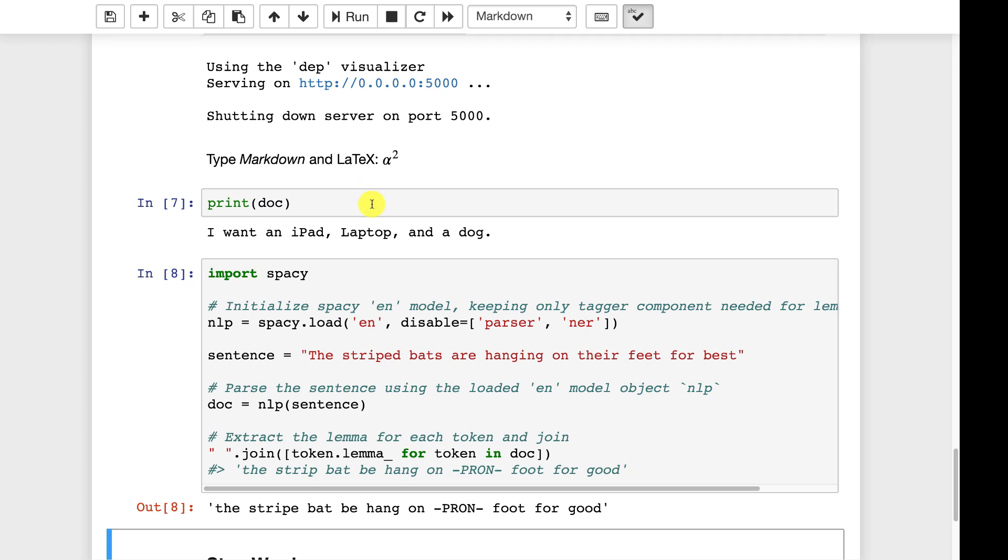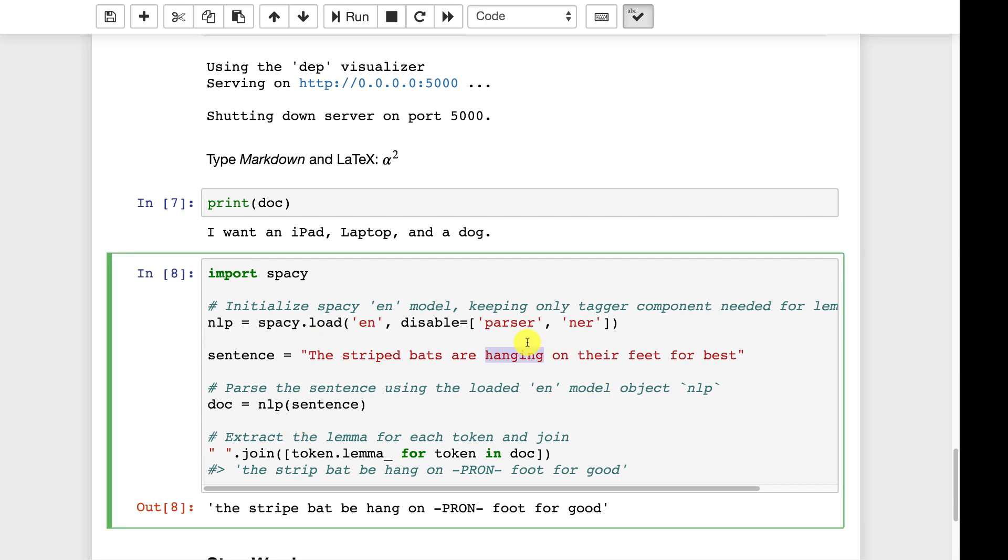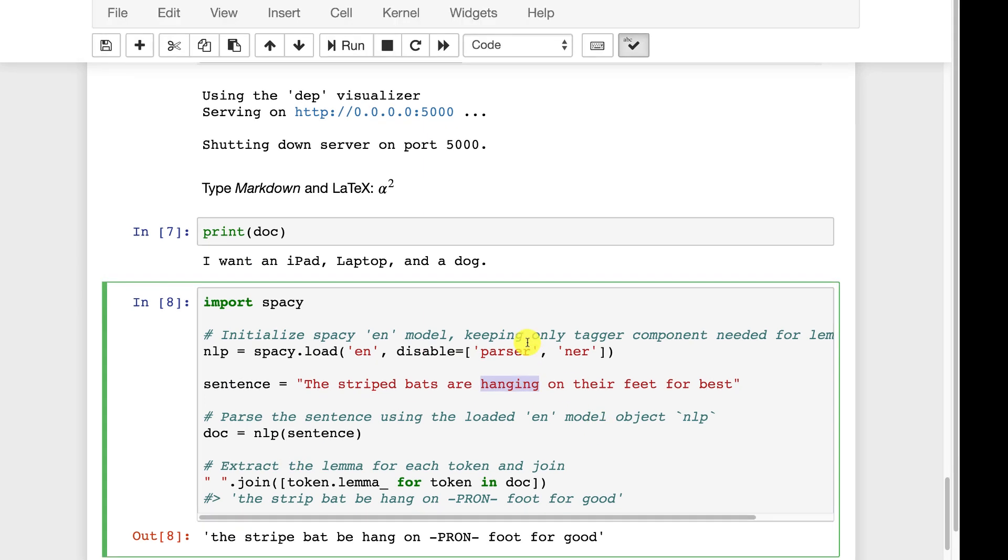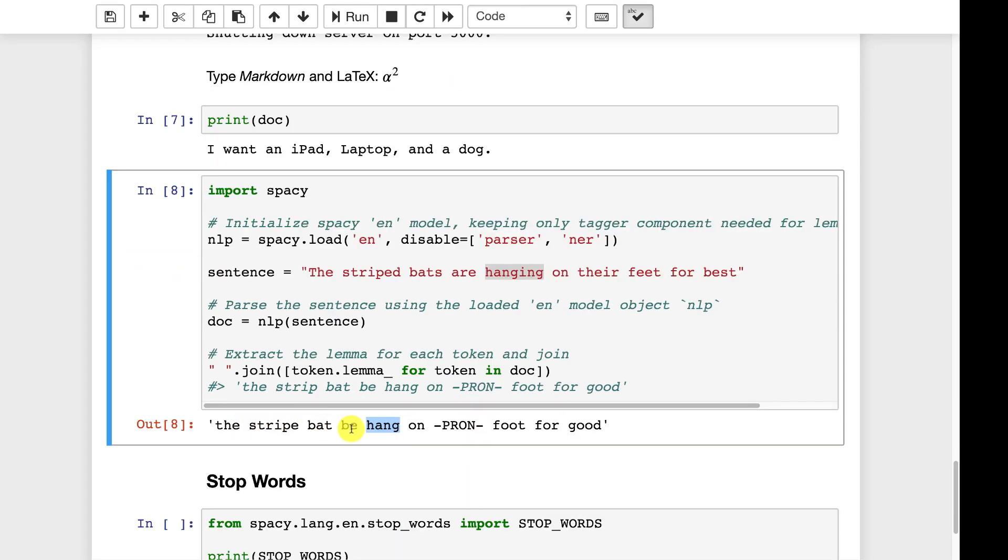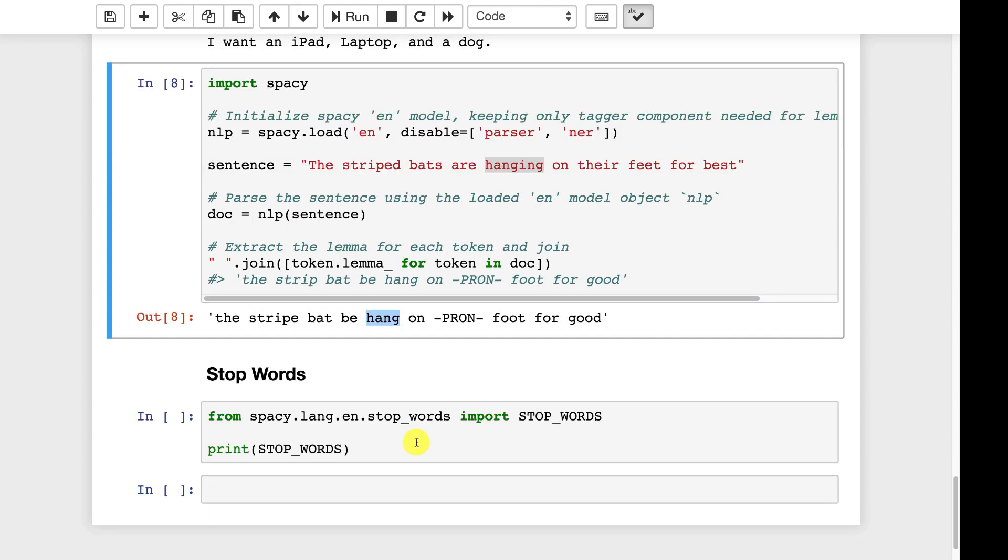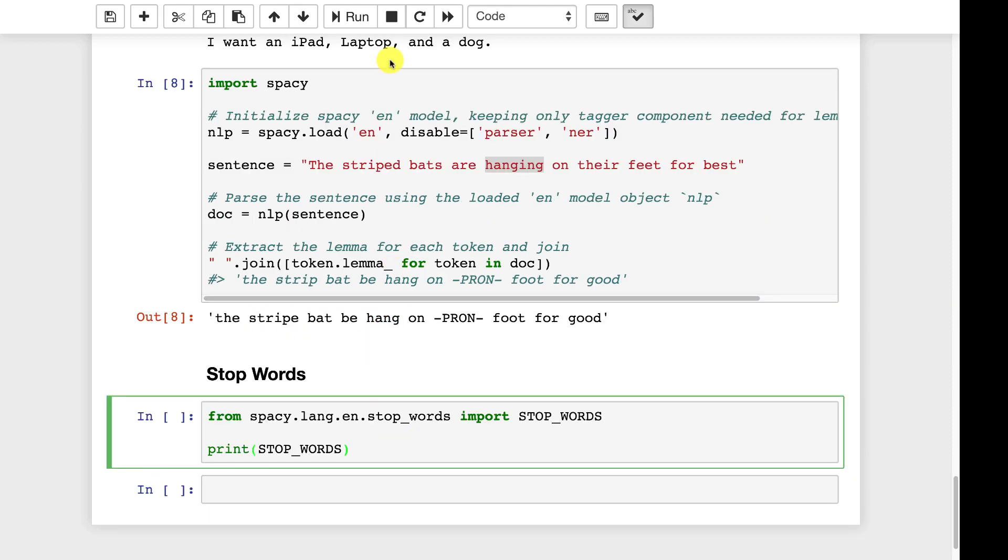This is what I was telling you before where you take the words back to their root level. This is very useful. I will use this often because then you don't have to worry about like hanging, hang, hanging, hang. All those would go to hang. And this is just a list you can iterate over that and handle those as you want.